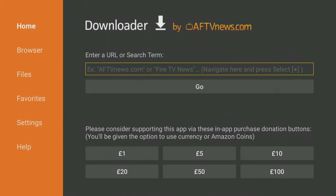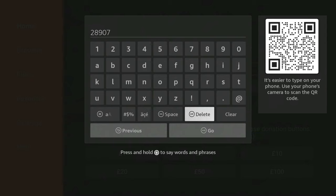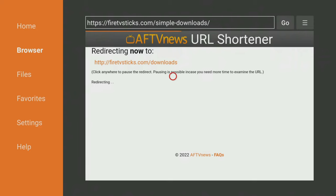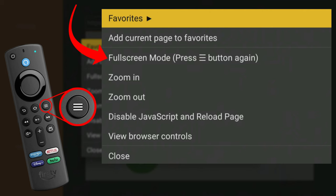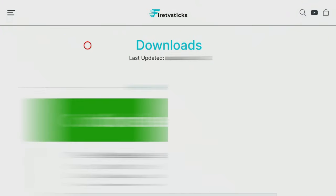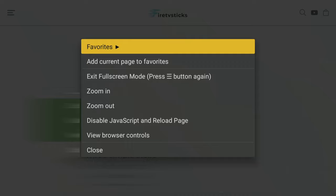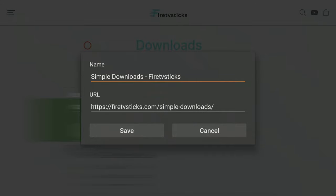Open Downloader and type in 28907, then click Go. Wait a few seconds for my Downloads page to load, then press the Menu button on your remote and press it again to enter full screen mode.